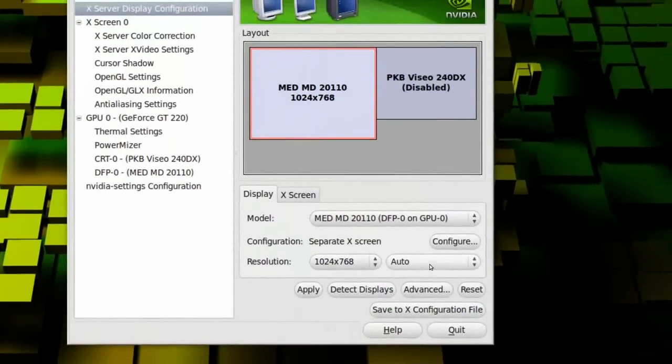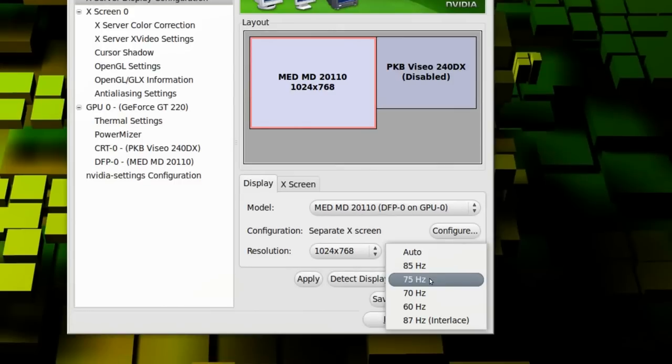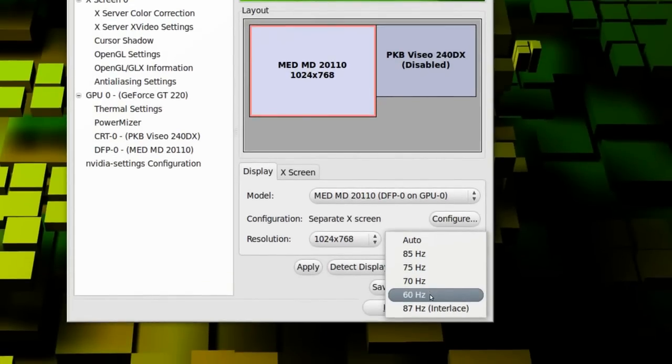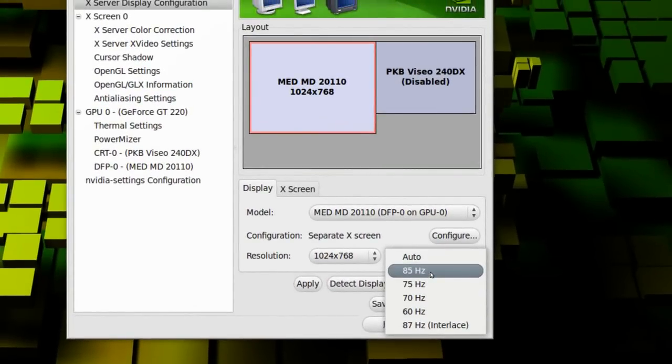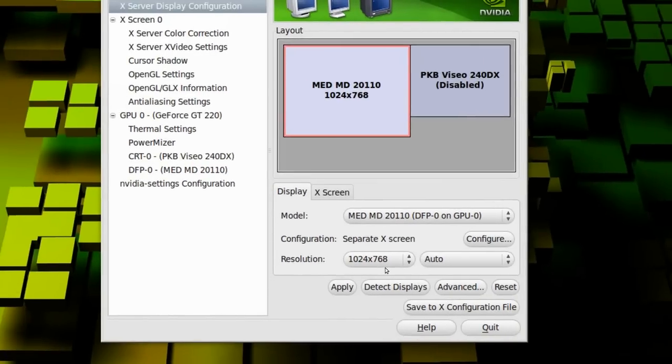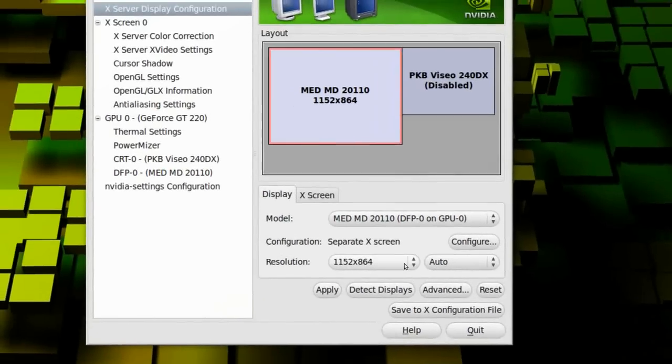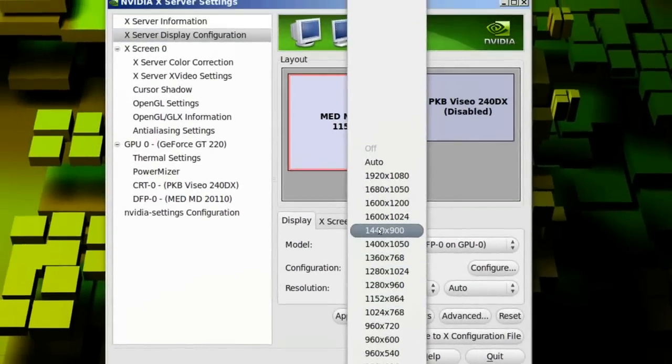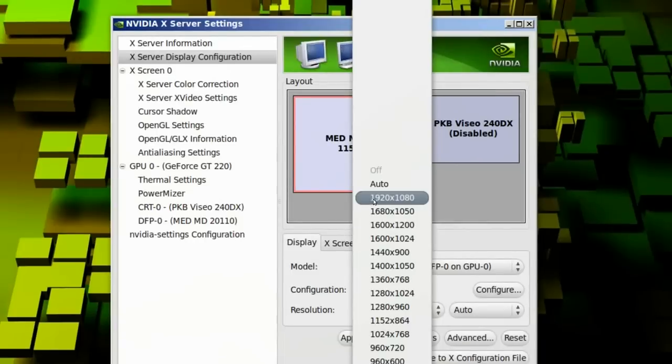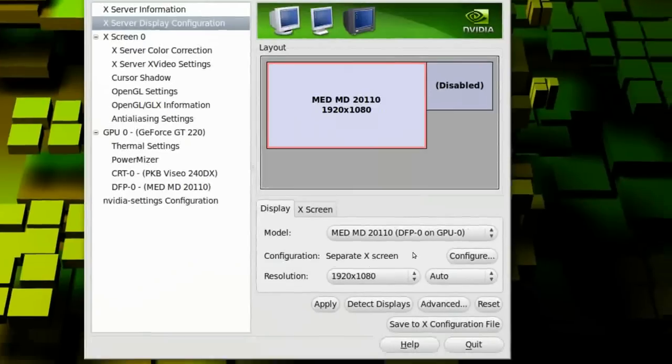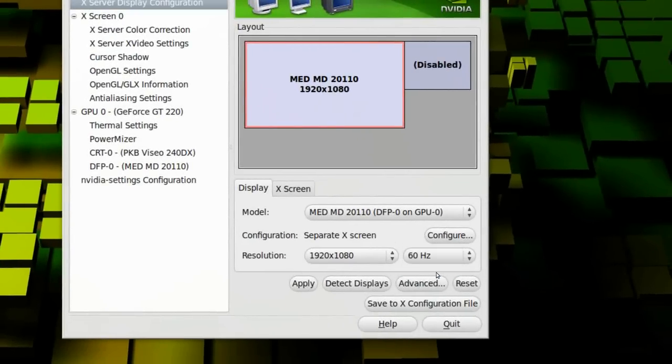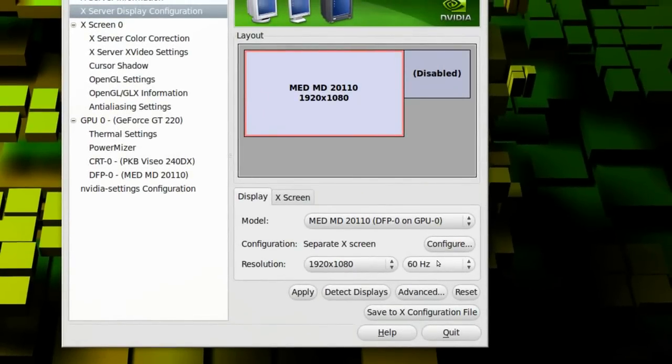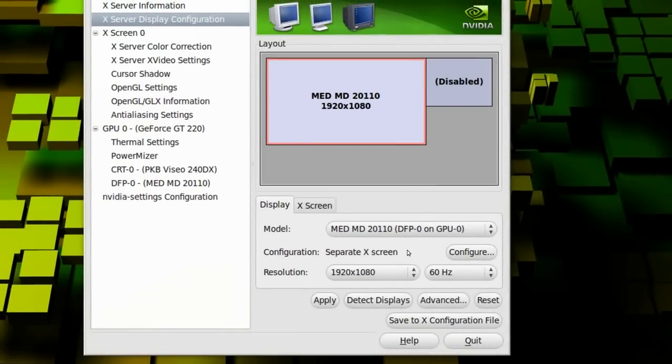It says here, 85 hertz, 75, 70, 60, and 87. It's because your video card is probably set to 60 hertz, I believe, I'm not sure. But you need to just try, basically. I'll have it on 1920x1080 and 60 hertz, because that's perfect for my video card.